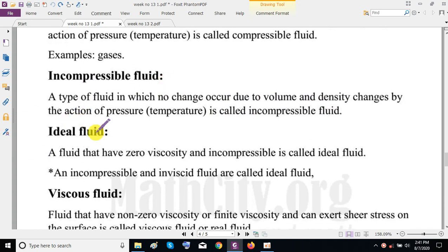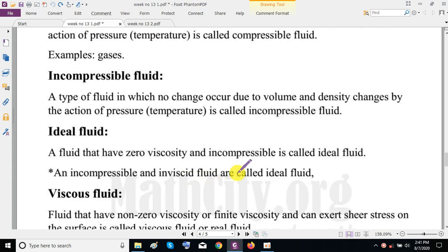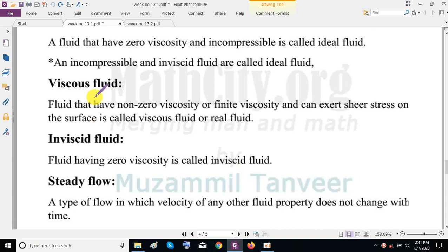An incompressible fluid is one in which no change occurs in volume and density under the action of pressure. An ideal fluid is one that has zero viscosity and is incompressible — though this is not physically possible, we refer to it as ideal fluid. A viscous fluid is one that has finite (non-zero) viscosity and can exert shear stress on a surface.